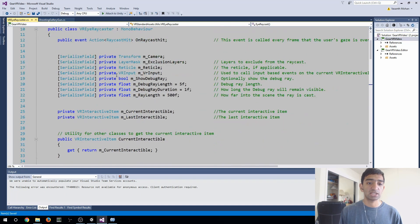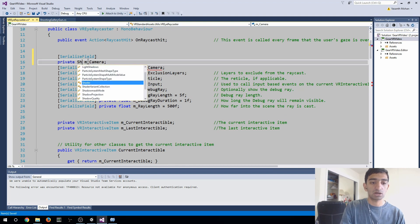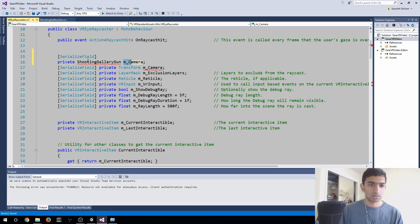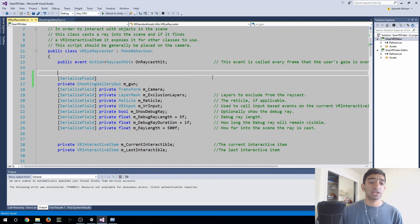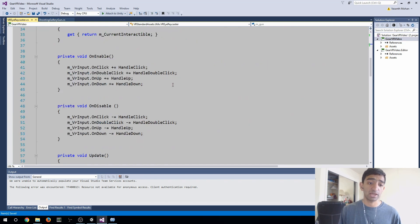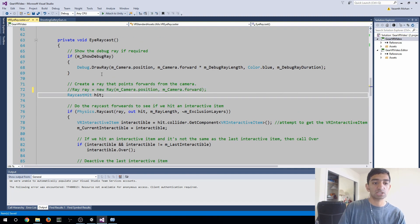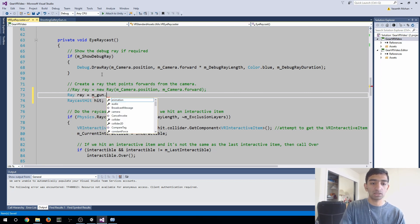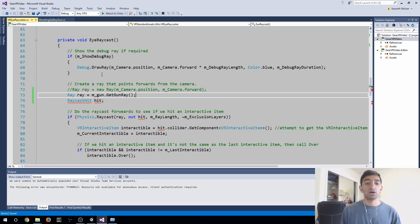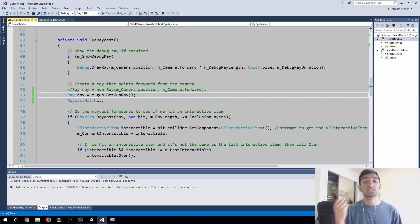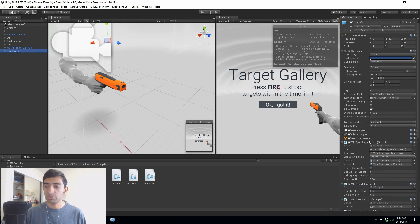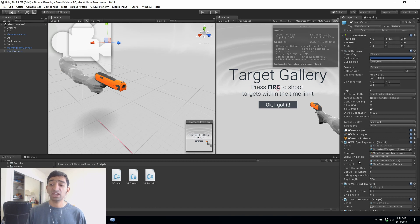Now we just need a reference to that within our eye raycaster. Let's go ahead and just copy one of these fields here. Add it up here. This is our shooting gallery, shooting gallery gun. All right, so we just created a public reference. We're going to be setting this in the inspector in just a little bit. But now we have a reference to our ray. Now if we go back down here, instead of this ray here, let's just comment that out. Let's say ray equals my gun dot get gun ray. Now this gets a ray from our gun forward into the scene. So now instead of shooting from our eyes, we're shooting from the position of that gun end point. Now jump back into Unity. We'll just go to our main camera. You'll see on our VRI raycaster, we now have a reference to our gun. We can just go ahead and drag our shooting weapon onto here. And that concludes all the script changes we need to do.